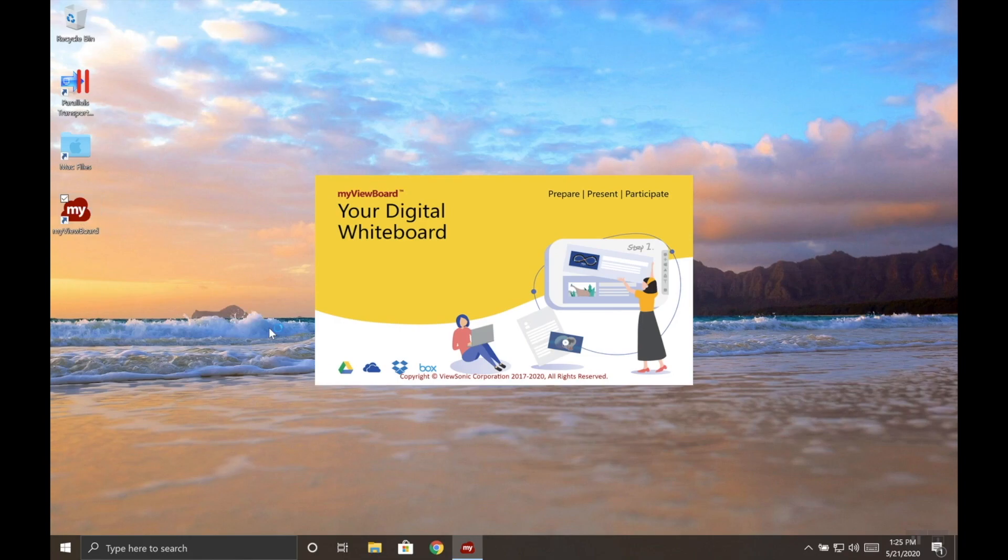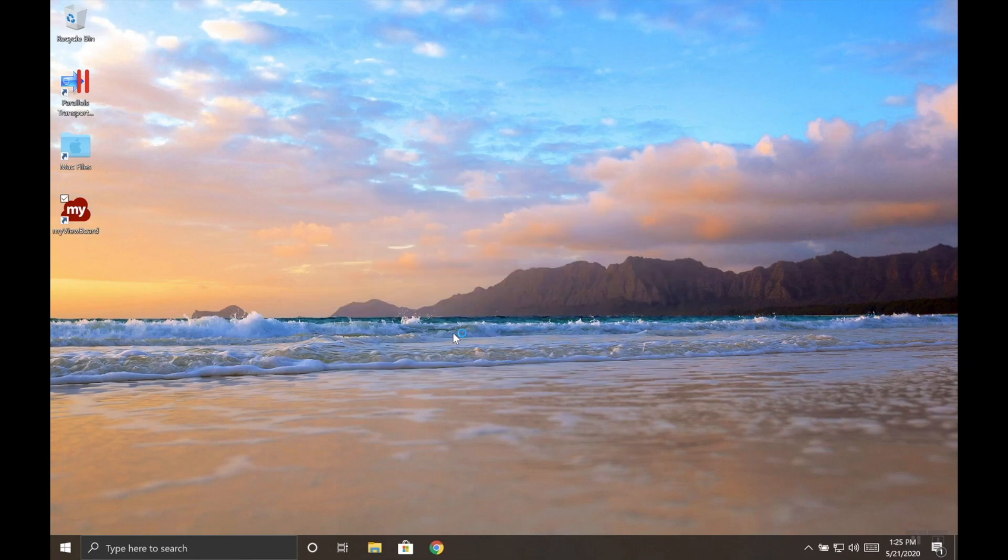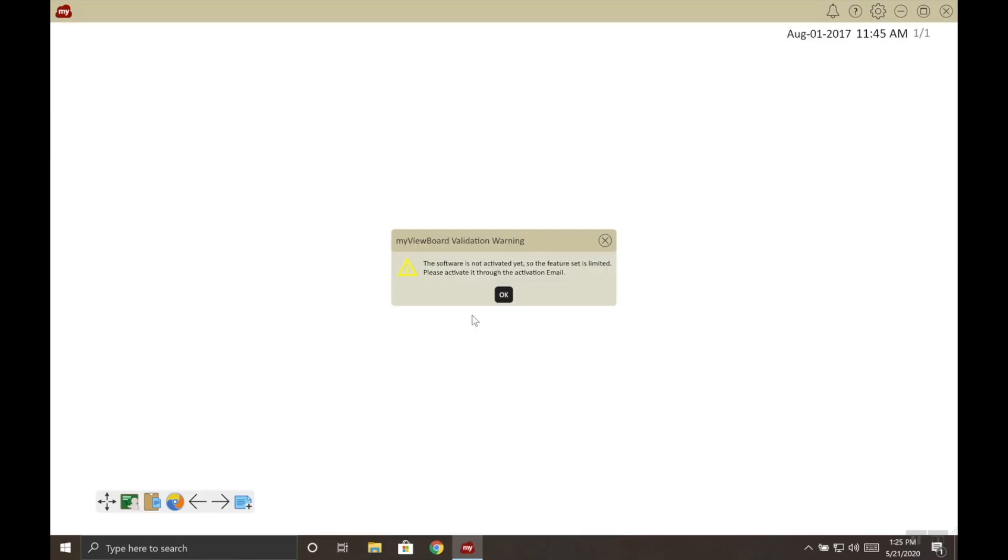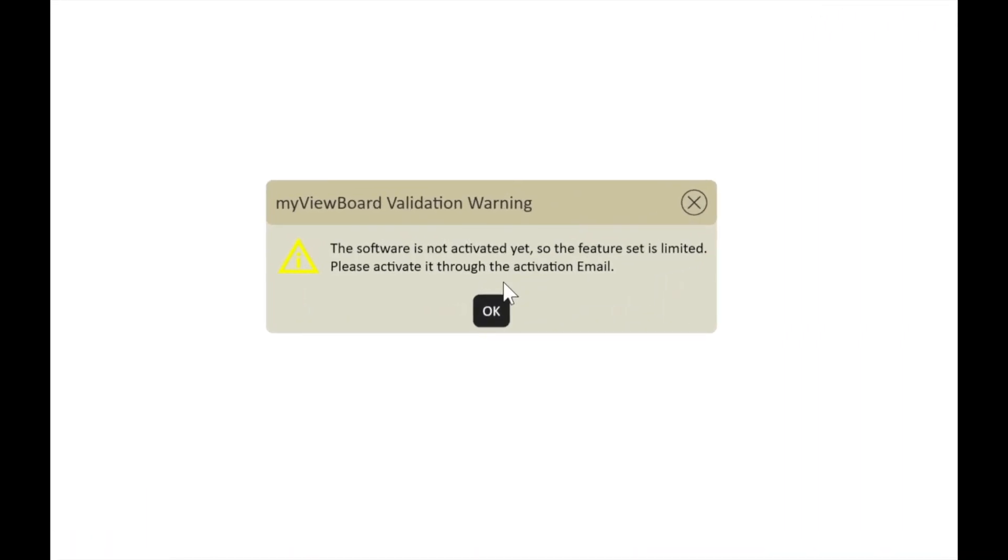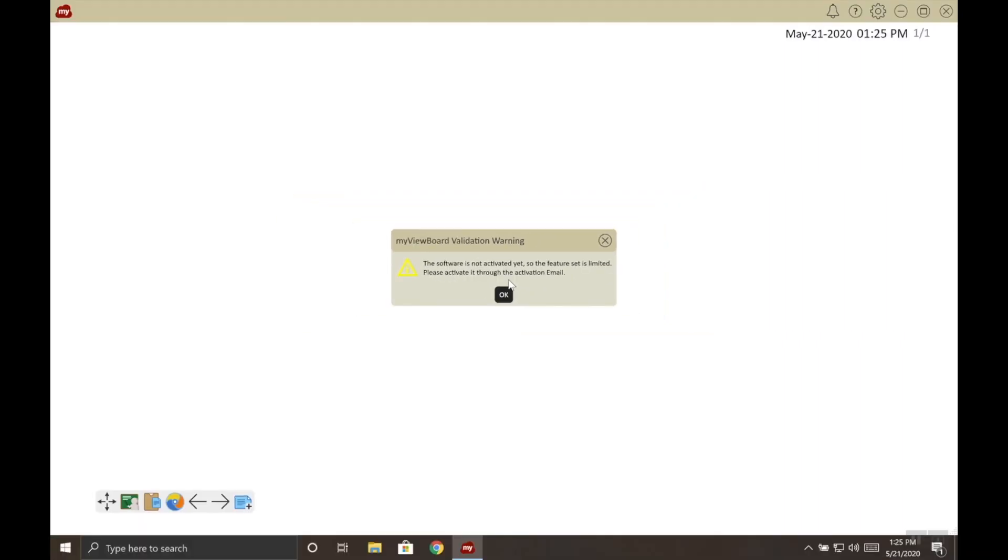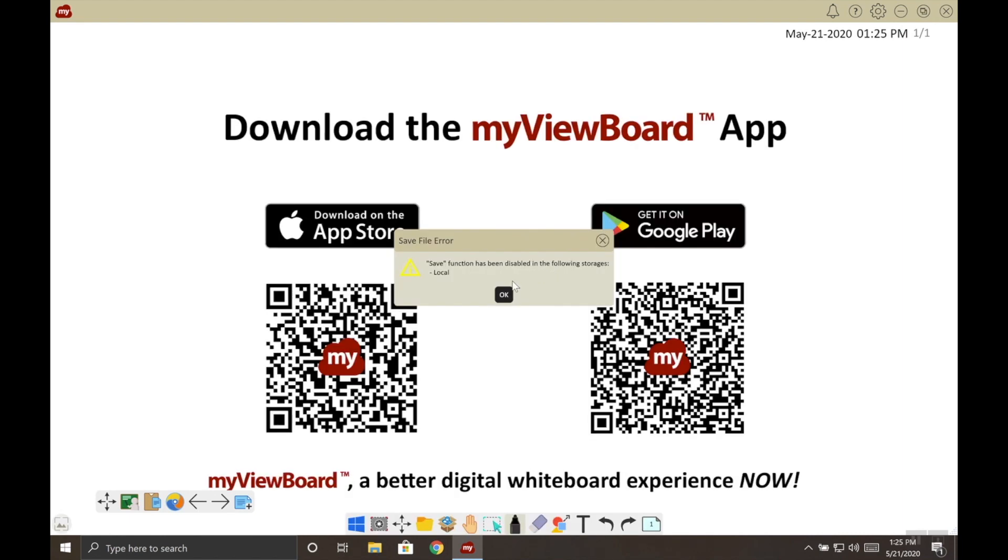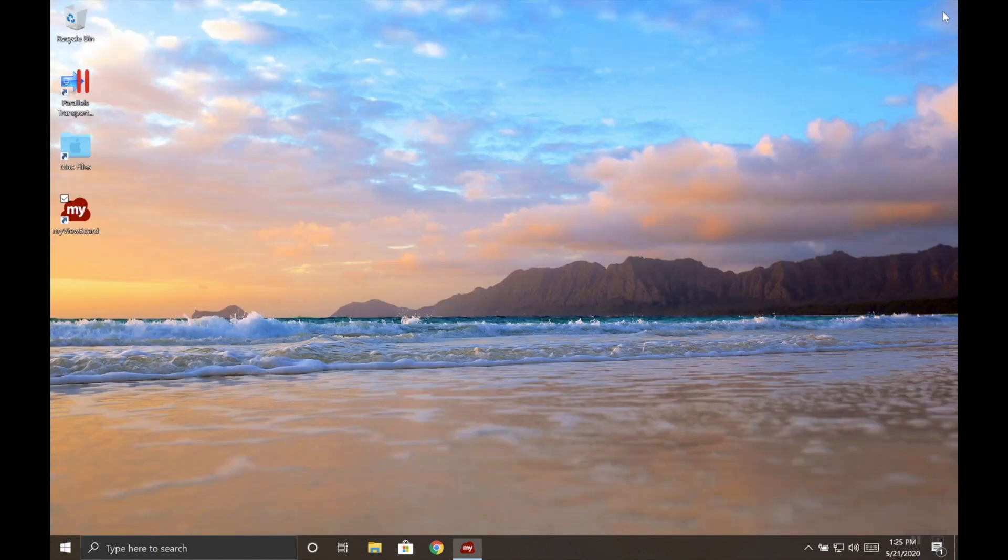Once the software boots up for the first time, we might get this error message reminding us that we haven't activated our software yet. Go ahead and choose OK. You'll get another error that says local save has been disabled until you can activate it. So we're going to close MyViewBoard and open our email.